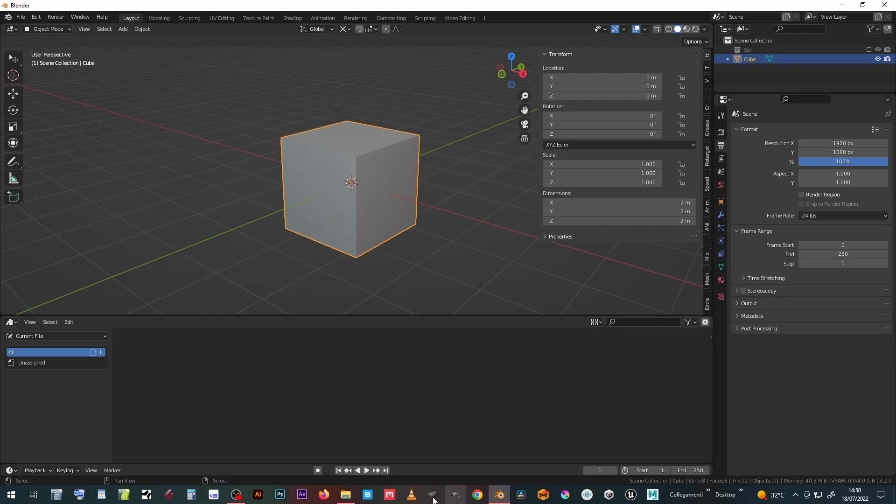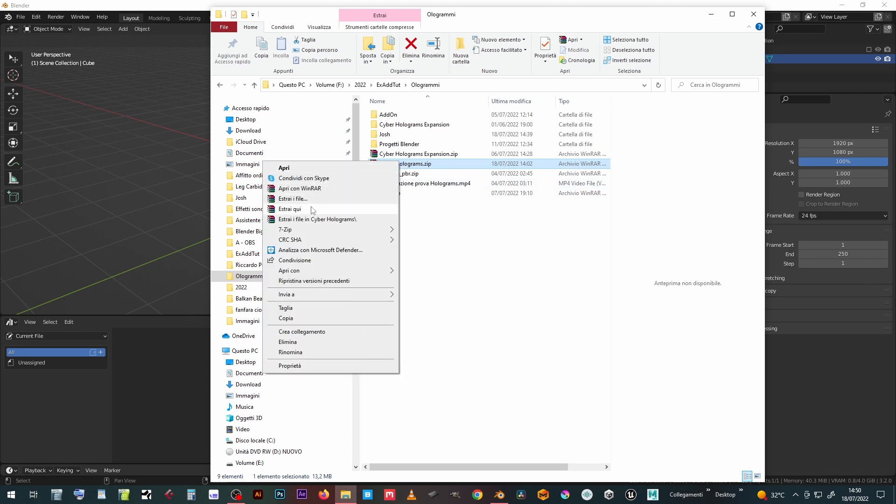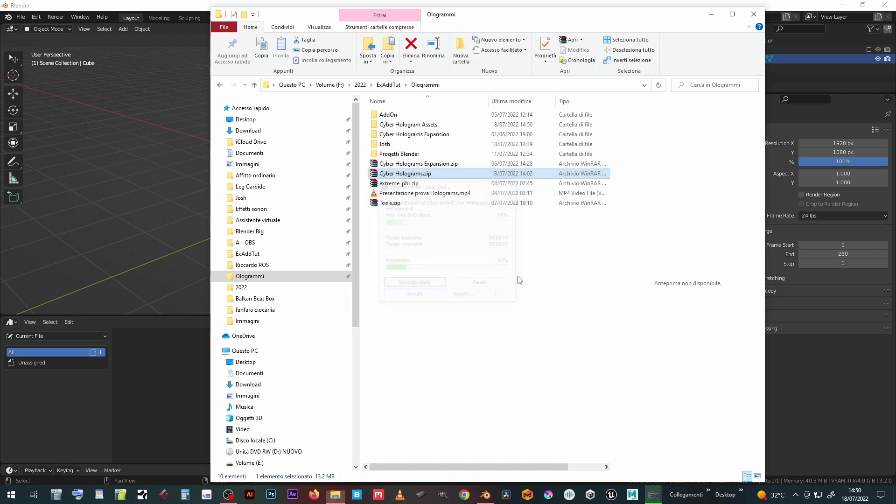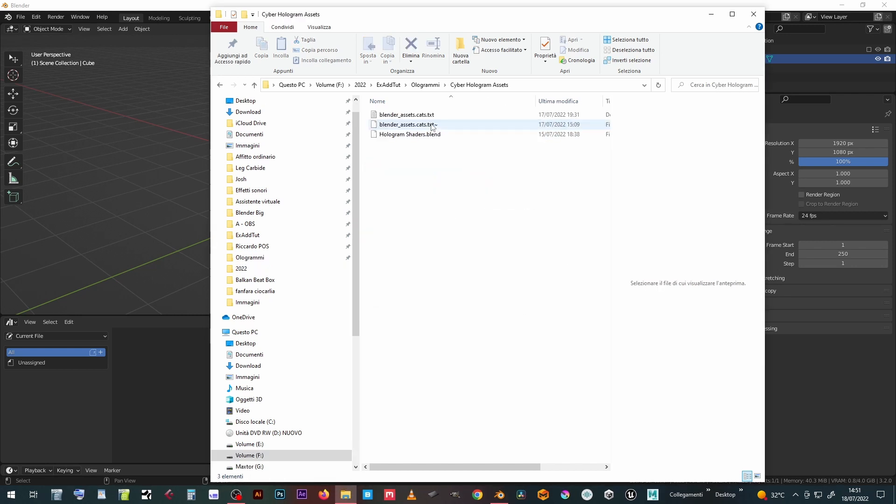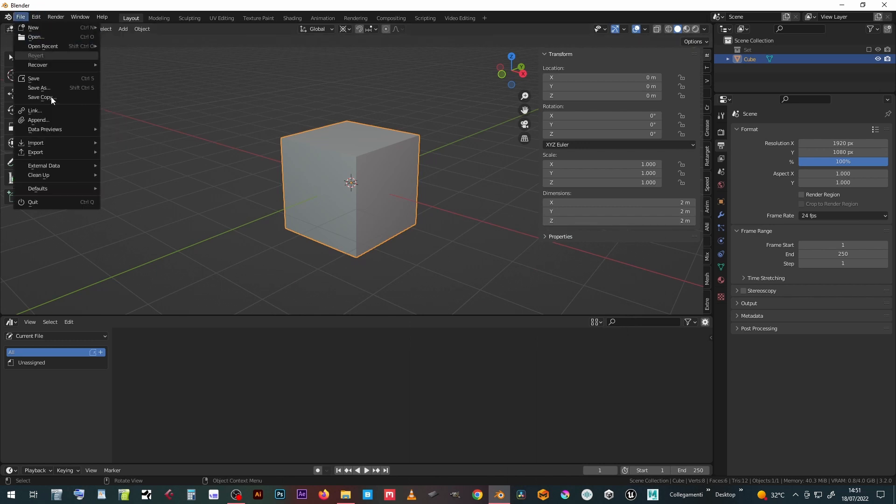Once you purchase the hologram material pack for Asset Browser, save the .zip file in an appropriate location and extract it. For better organization, do not save the file in the same folder as a user library already in use. It is better to keep them separate and indicate a new file path to Blender.